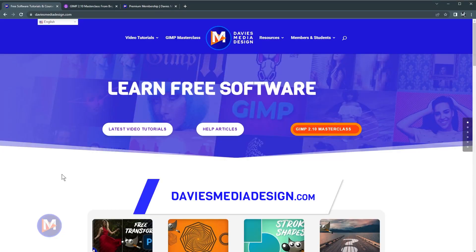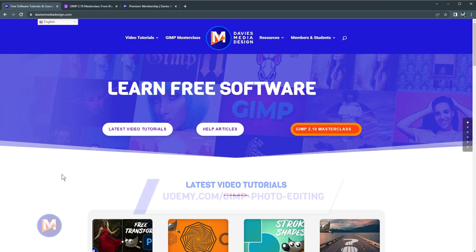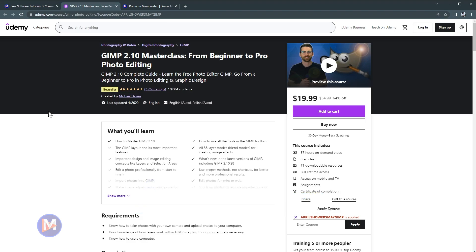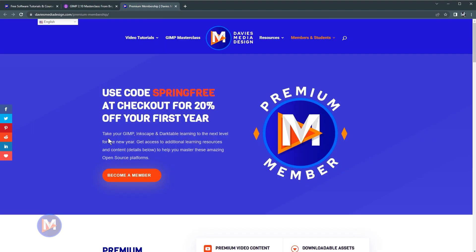Before I get into that, don't forget to check out my website at DaviesMediaDesign.com. You can enroll in my GIMP 2.10 Masterclass from Beginner to Pro Photo Editing on Udemy, and you can get more by becoming a DMD Premium member. I'll include links to all the relevant resources from this tutorial in the description of the video.